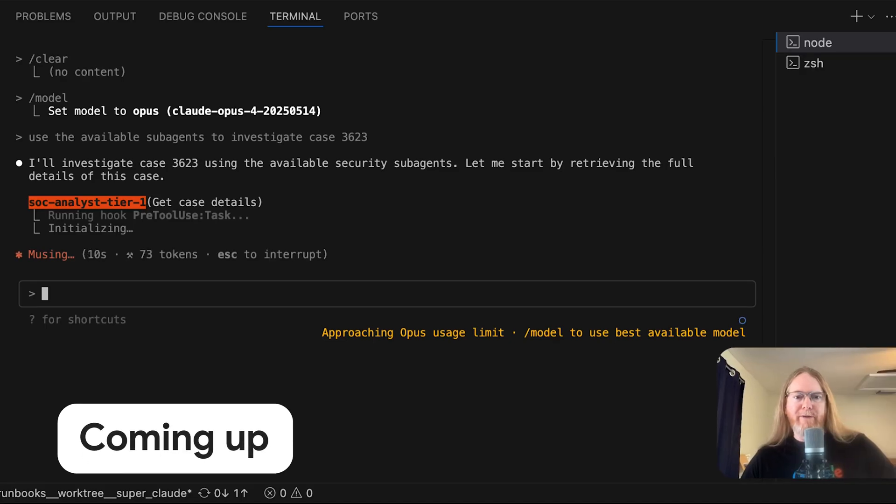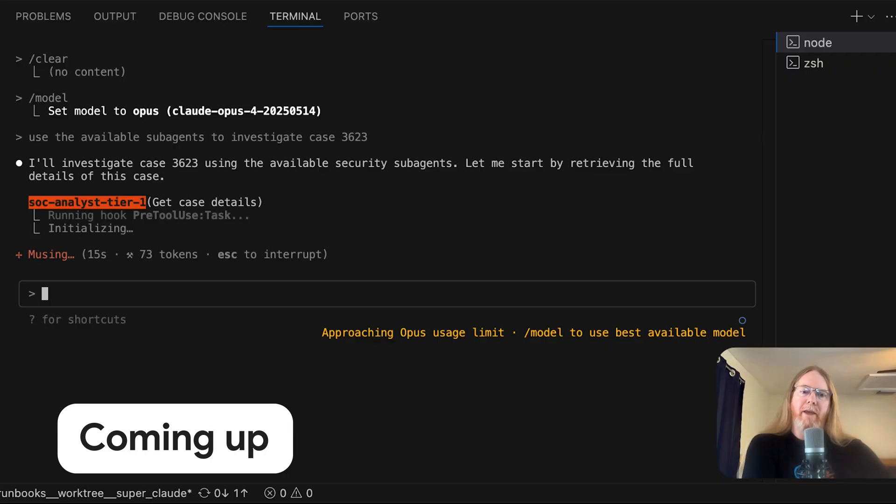There we go. Now we've got a delegation to SOC Analyst Tier 1 to get the case details.